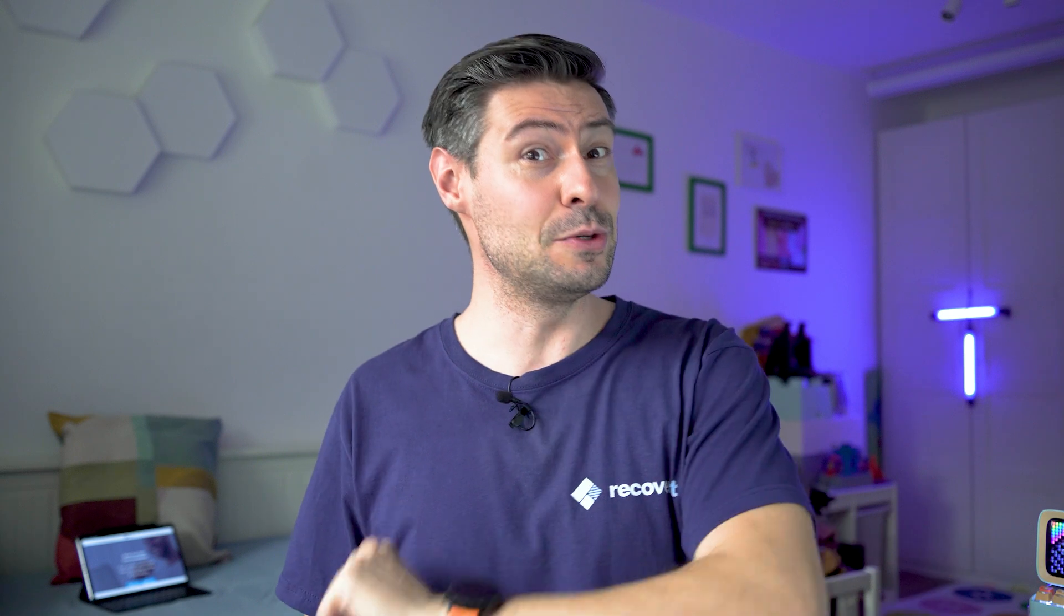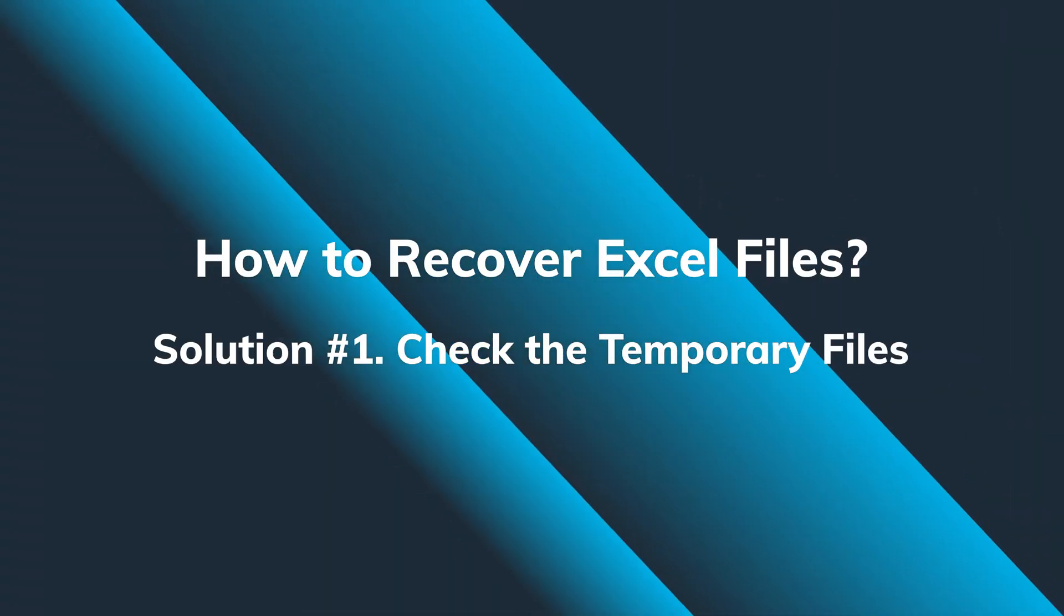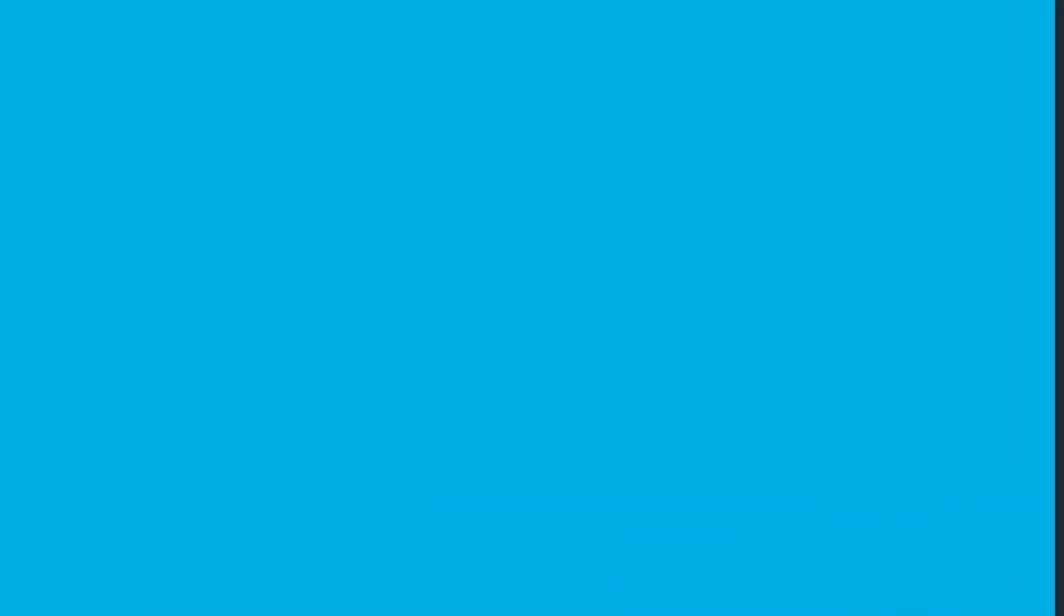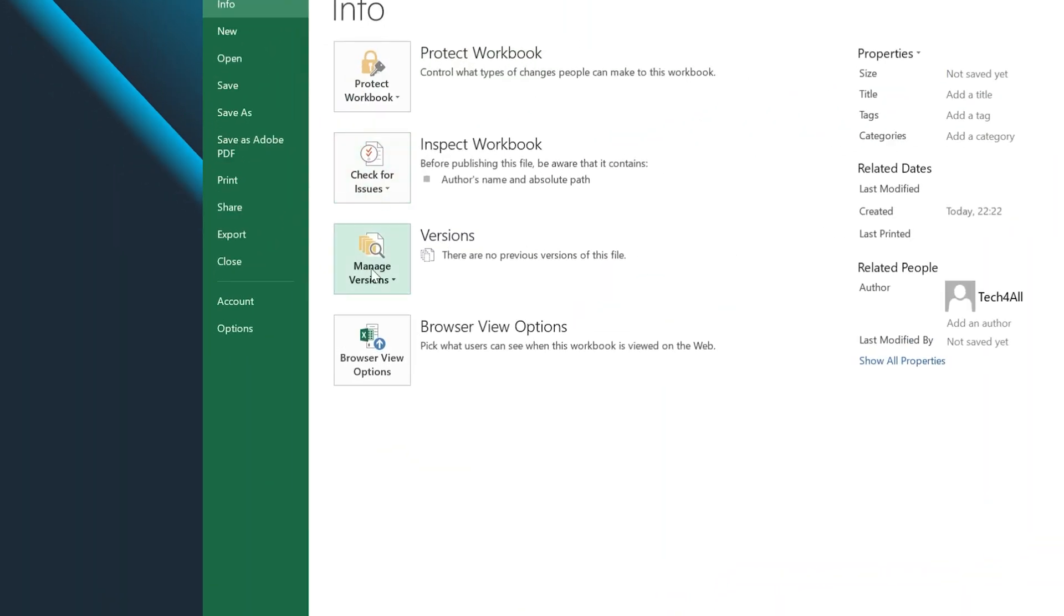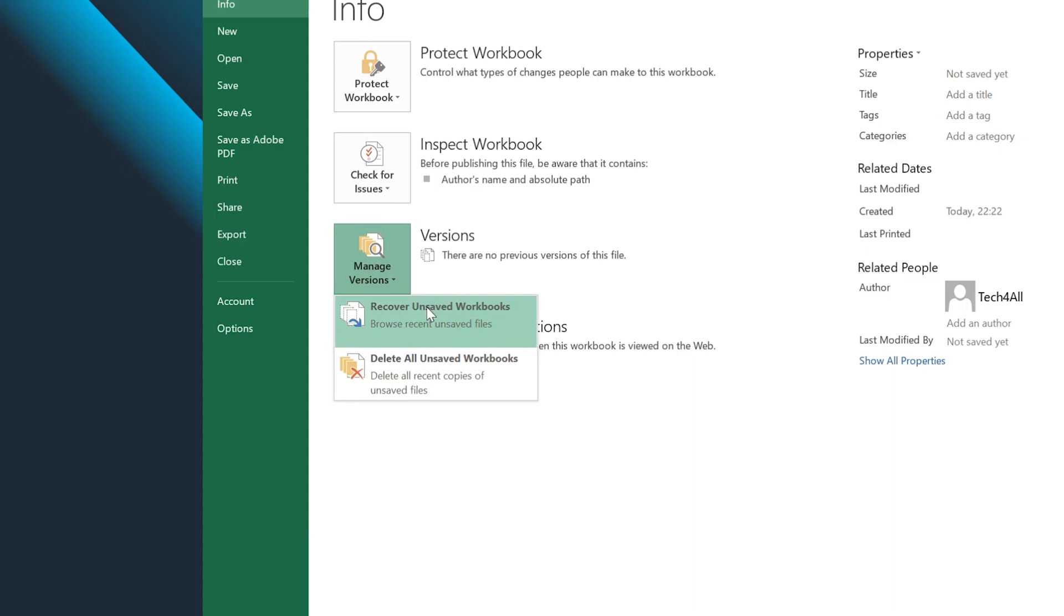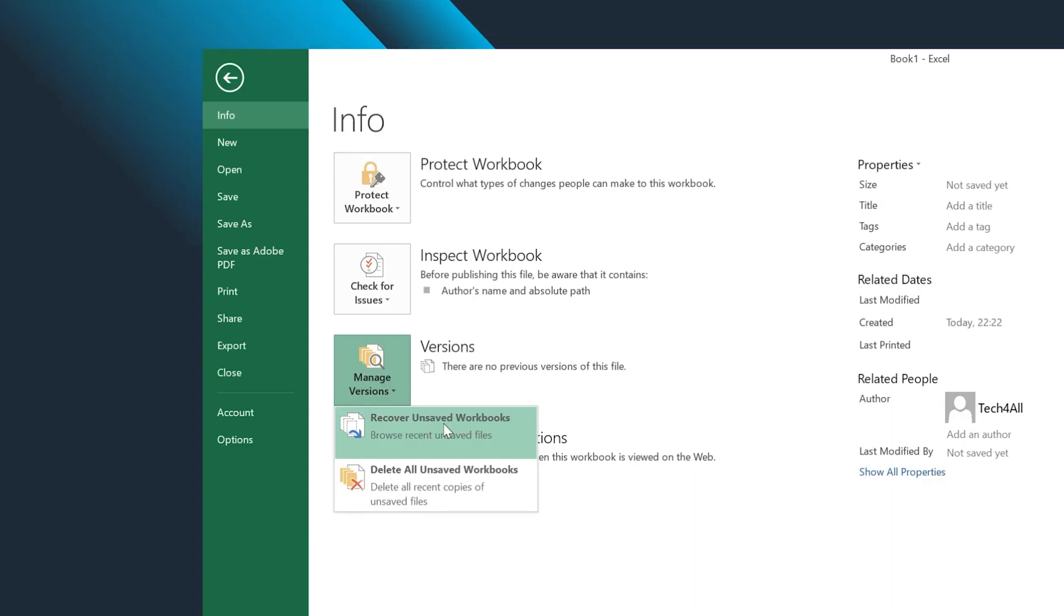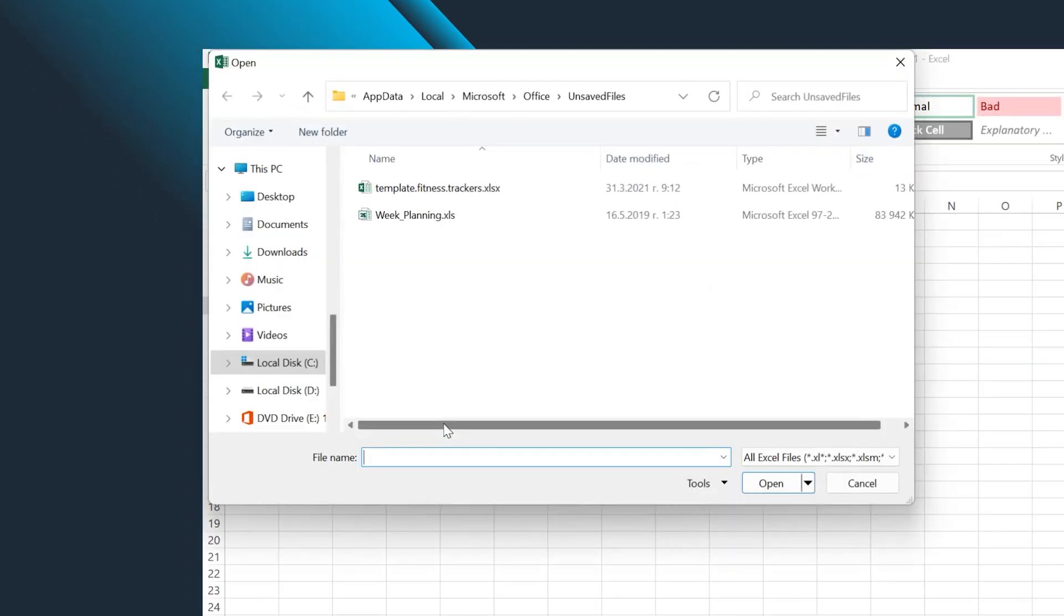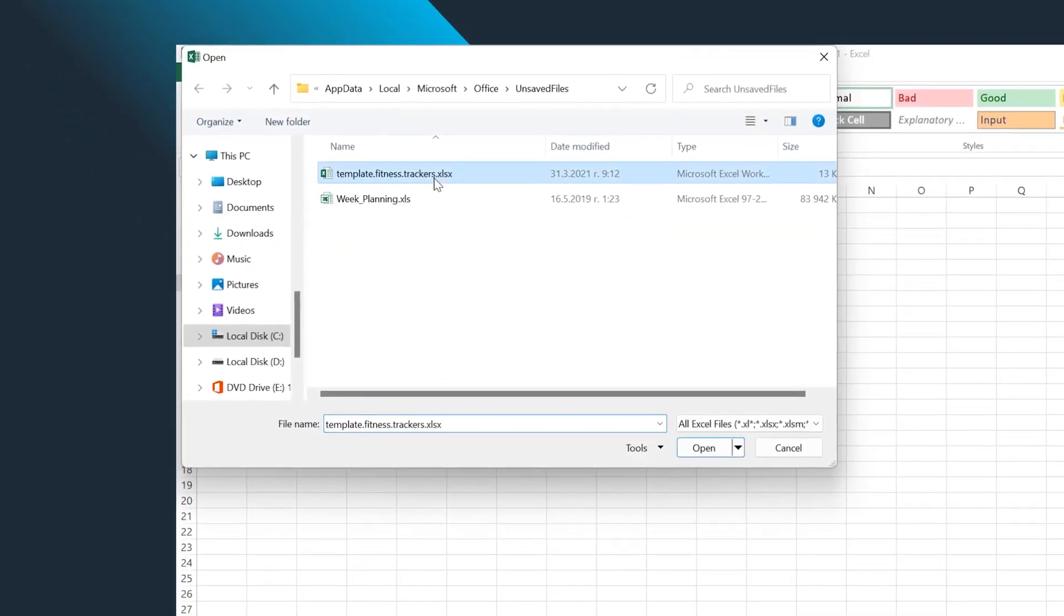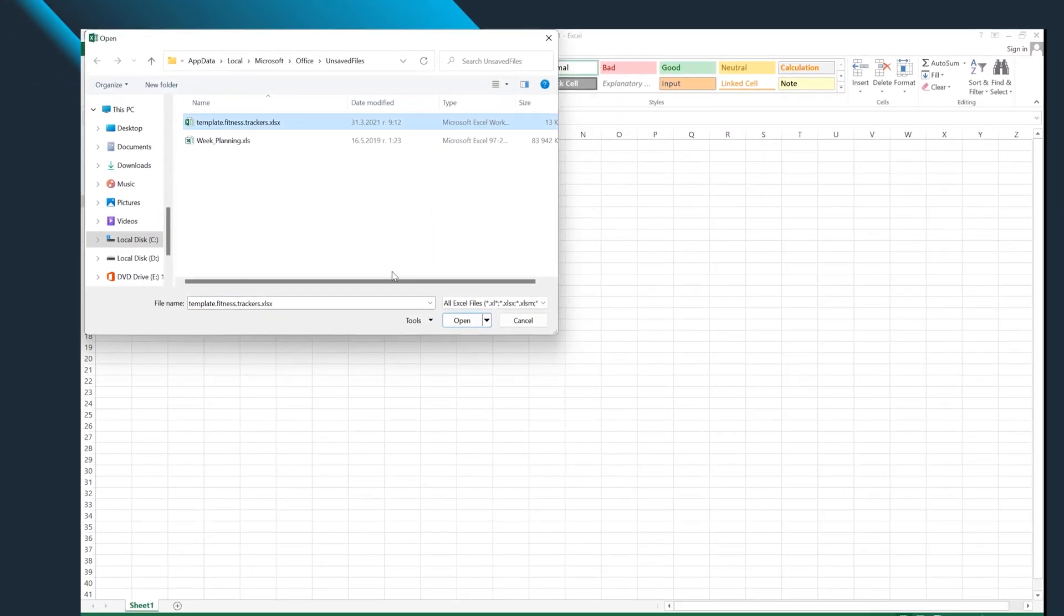As a starter, we're gonna try to use the Excel temporary files. Go to Excel, go to Info, and select Manage Workbook. Then look around for Recovered Unsaved Workbooks. Depending on the version, you might see a list with all the unsaved files from the pop-up window.